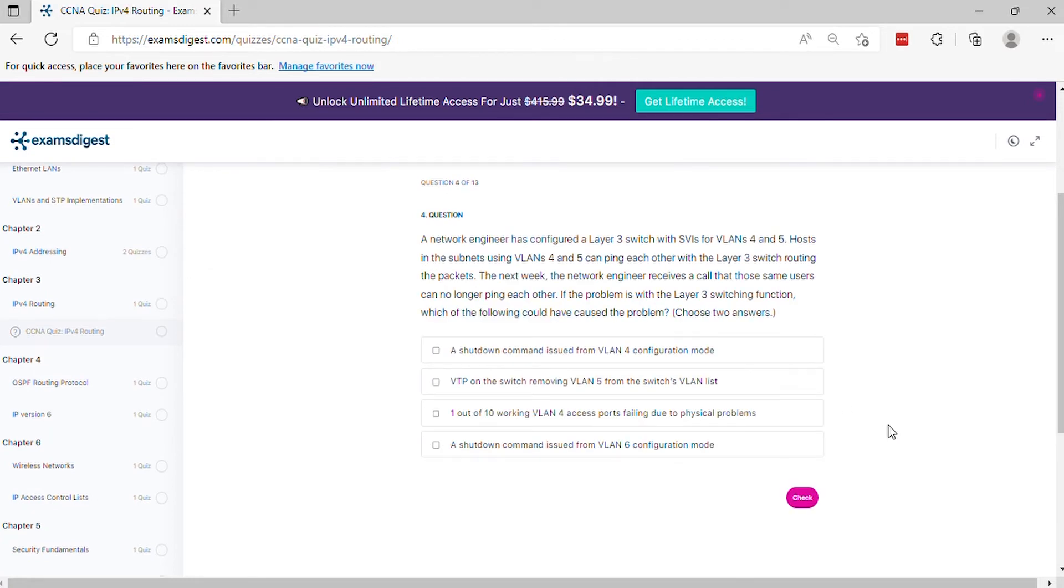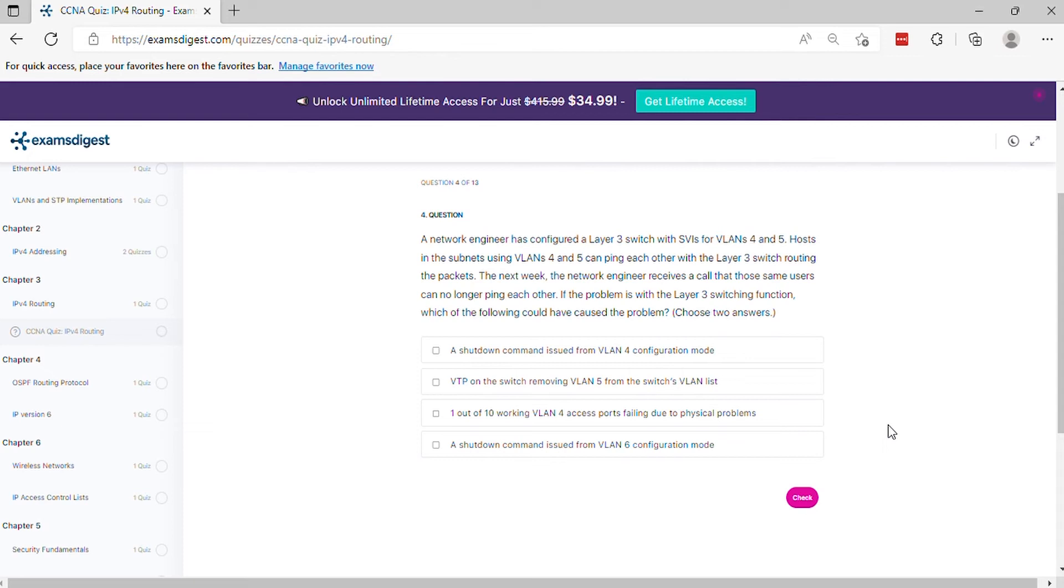Question 4. A network engineer has configured a layer 3 switch with SVIs for VLANs 4 and 5. Hosts in the subnets using VLANs 4 and 5 can ping each other with a layer 3 switch routing the packets. The next week, the network engineer receives a call that those same users can no longer ping each other. If the problem is with the layer 3 switching function, which of the following could have caused the problem? Choose two answers.